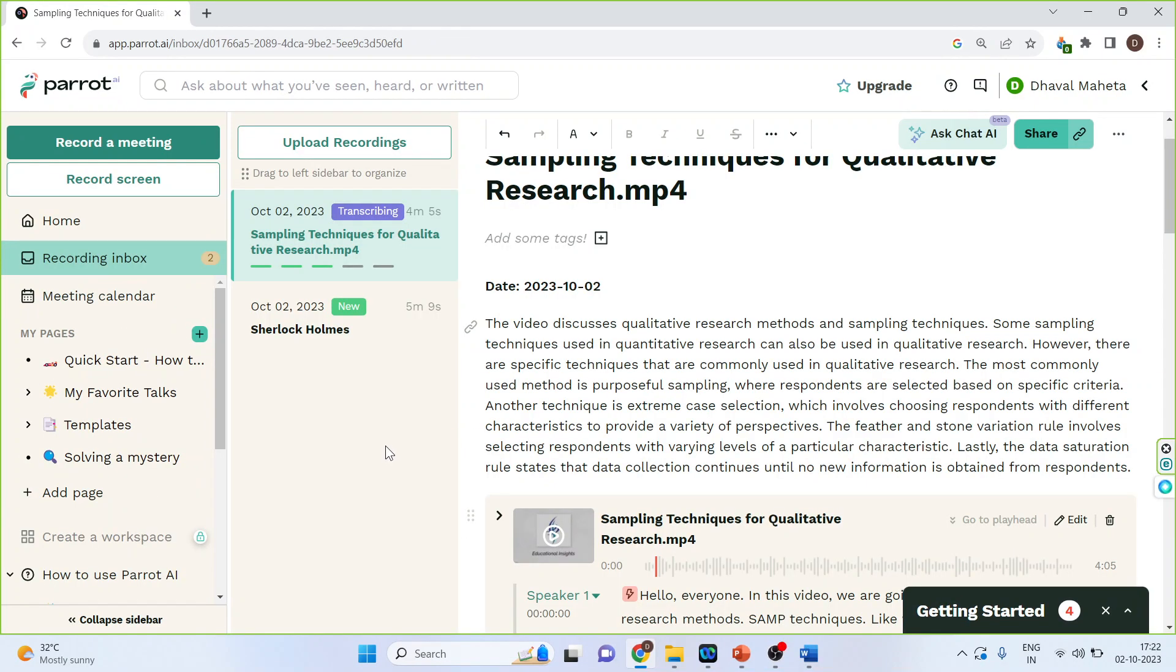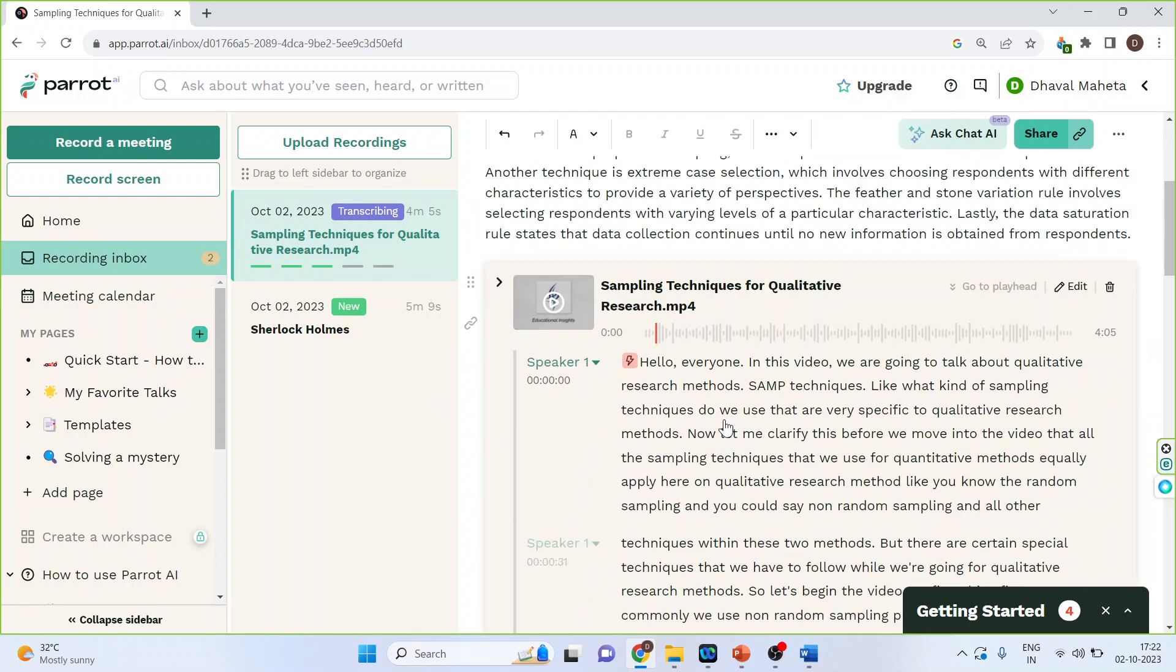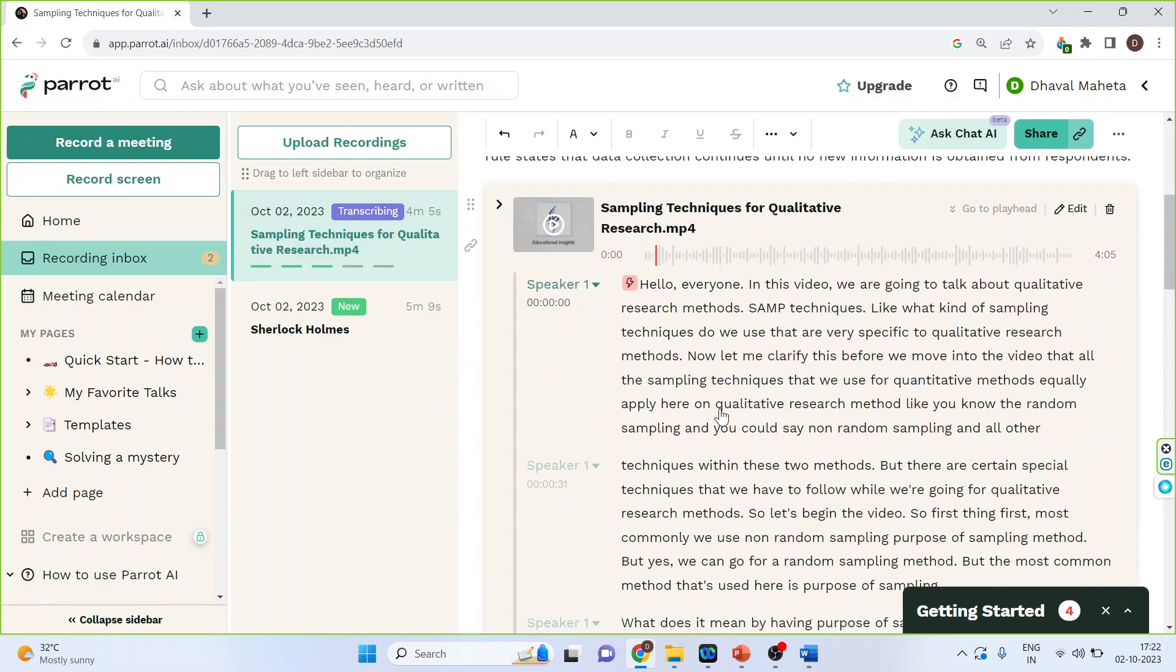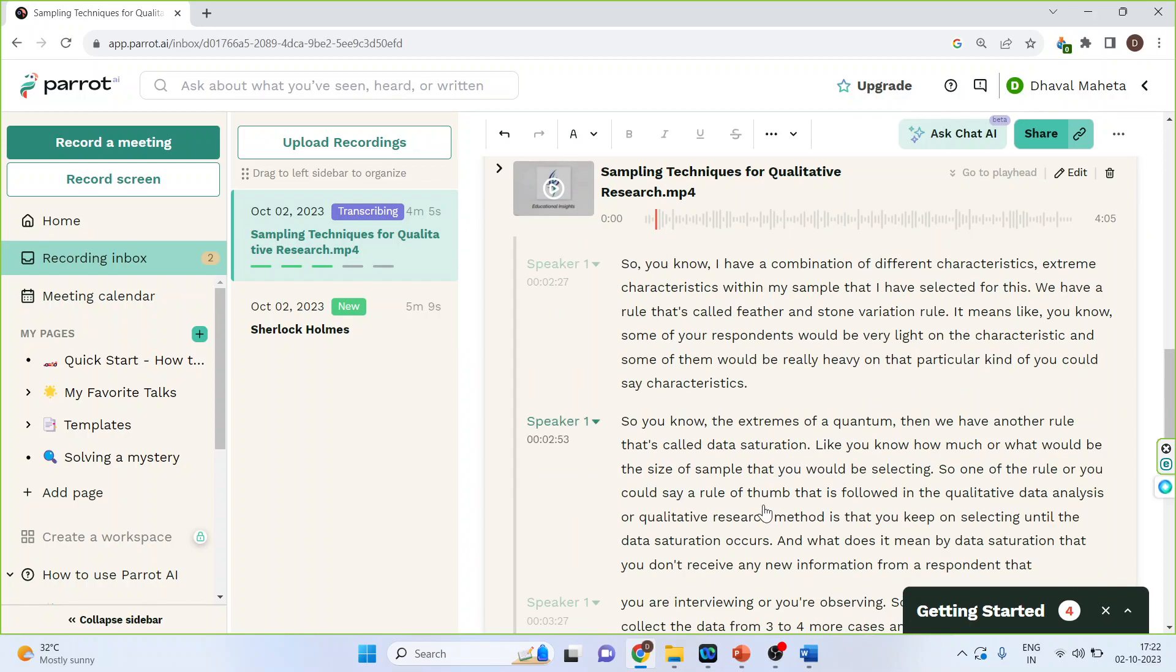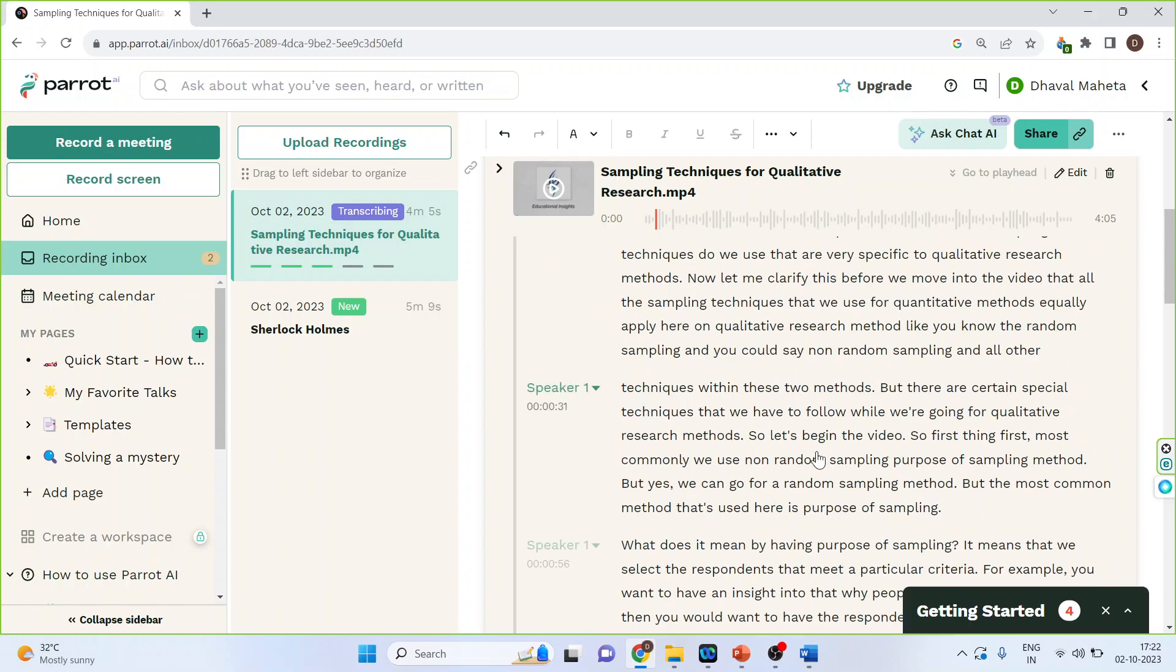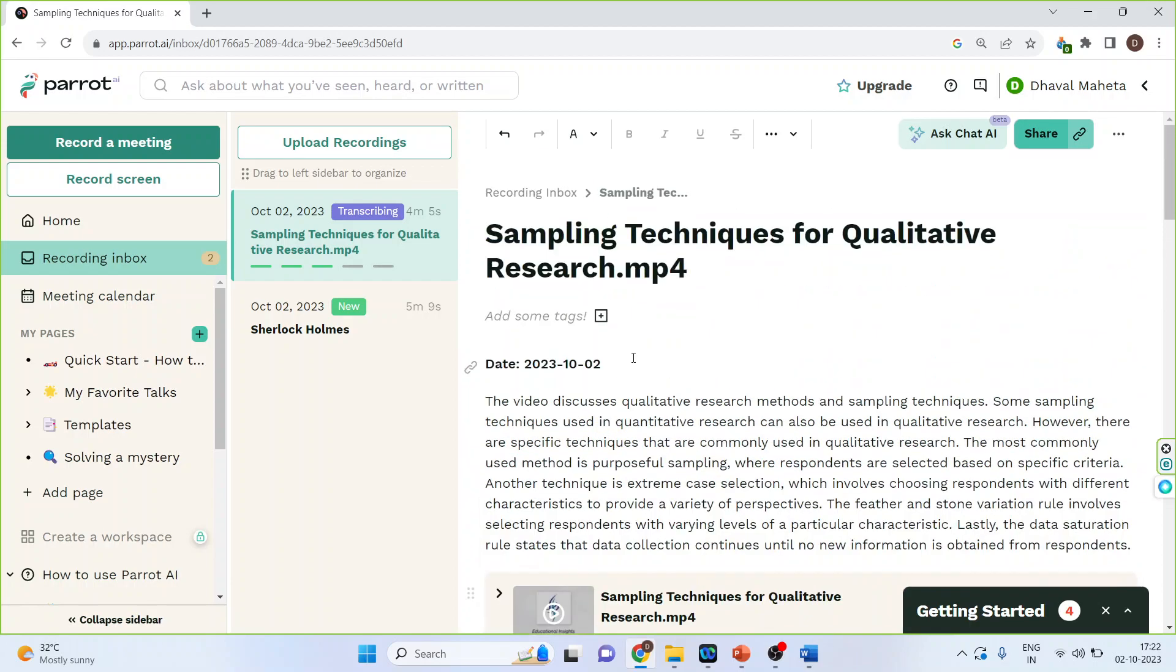Once the transcribing is over, you can see here now everything is in text format which also includes the timestamps. Moreover, it also gives the summary of this video, so it's a very interesting tool for all those researchers who are doing qualitative data analysis.